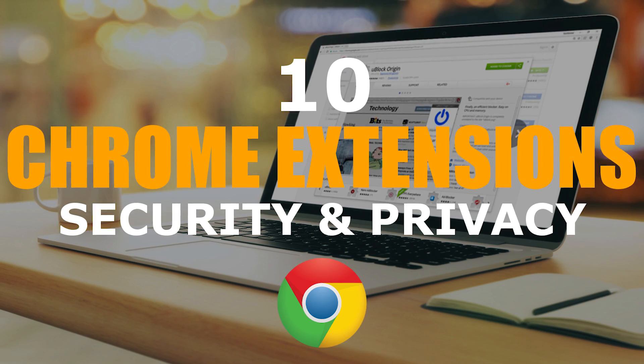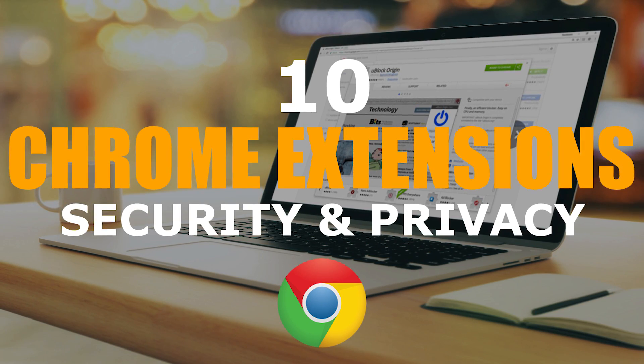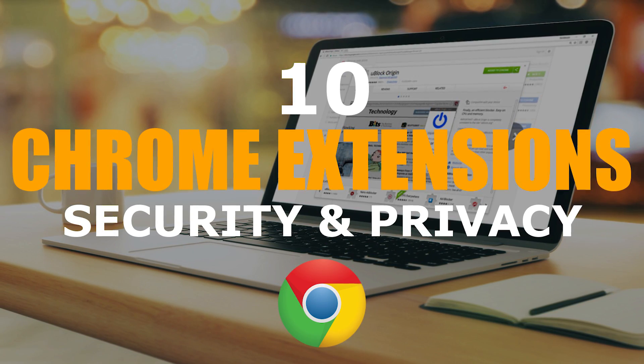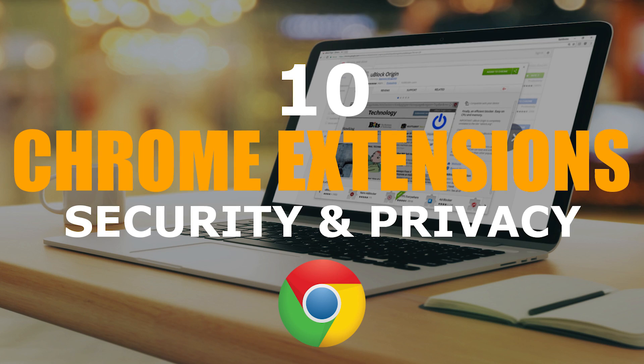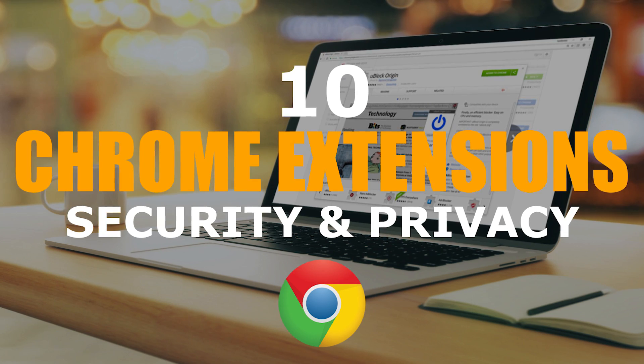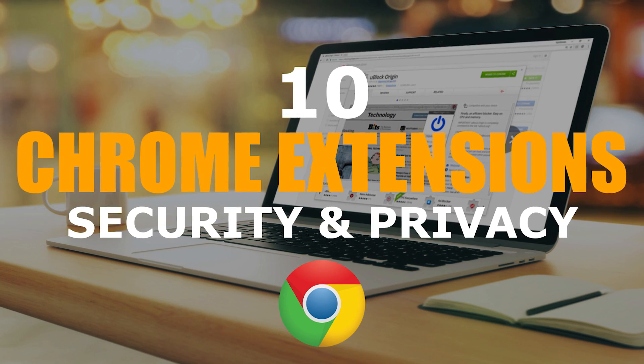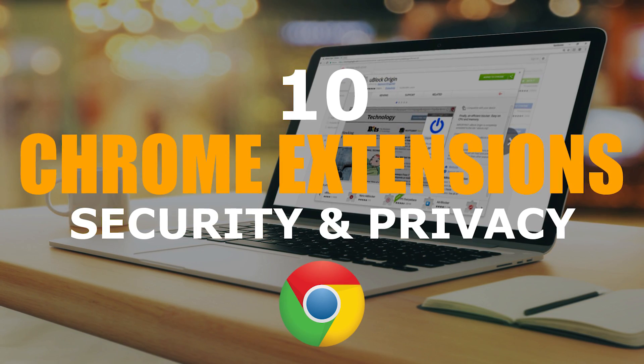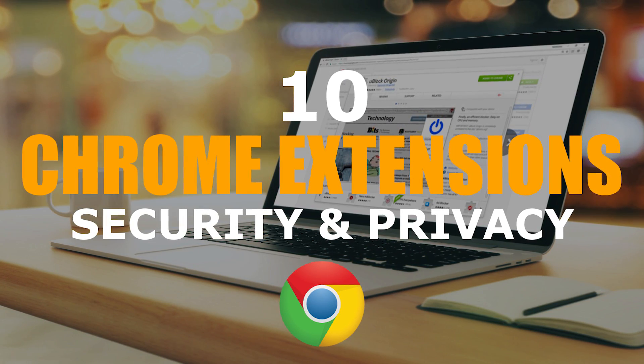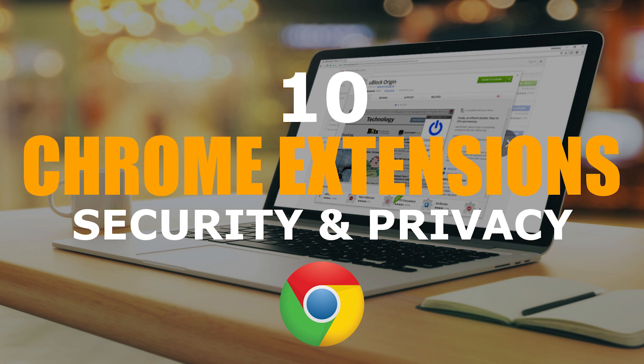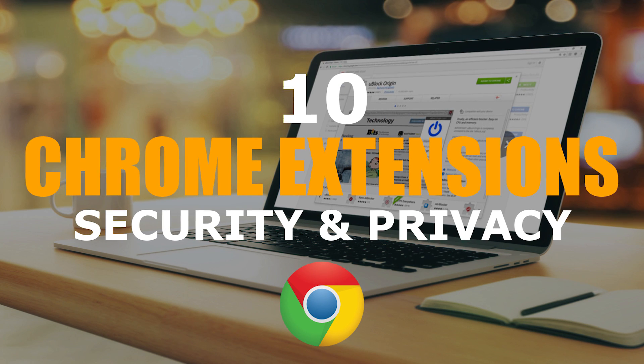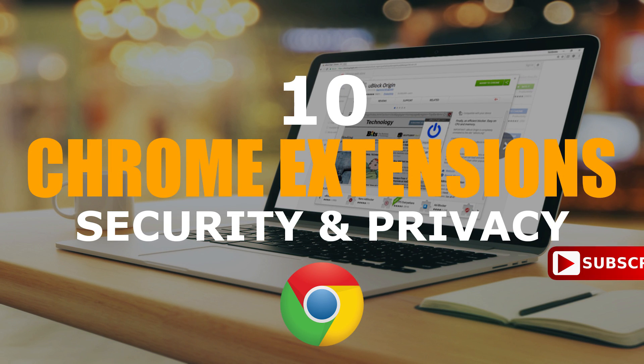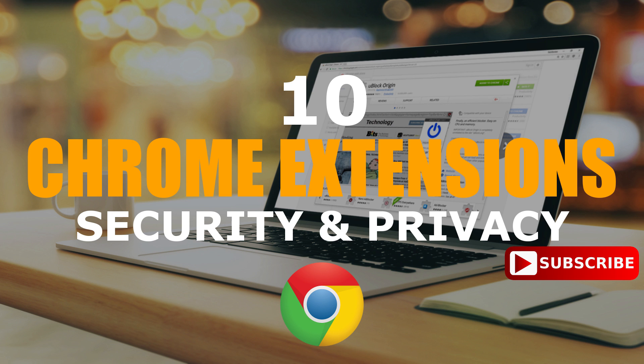With cybercrime on the rise, increasing your online security is becoming more important. There are extensions for the Google Chrome browser that can help to protect your sensitive information and increase your overall privacy. In this video, I will show you 10 of the best extensions for Chrome that can help to enhance your security. Coming up next on TechGumbo.